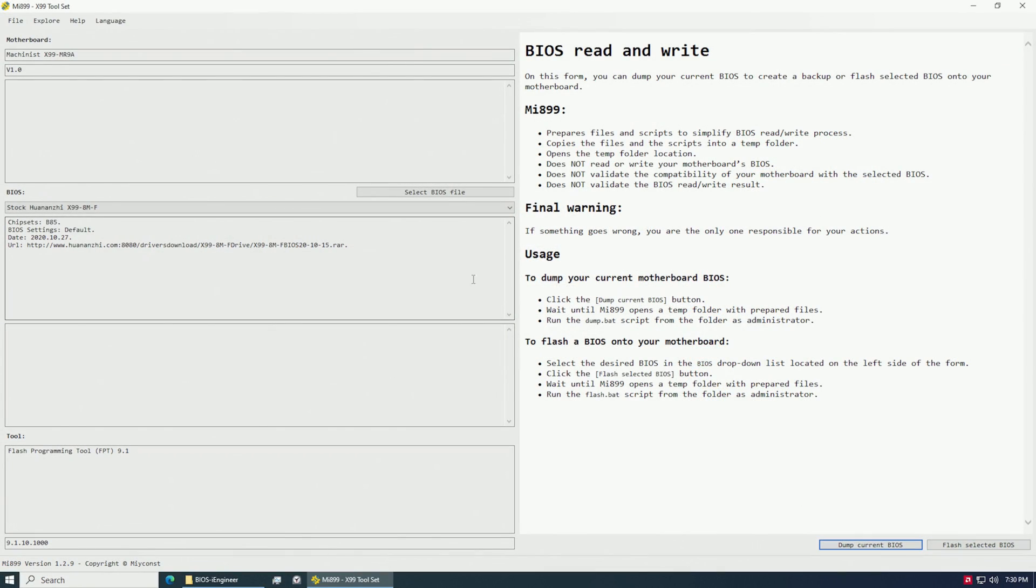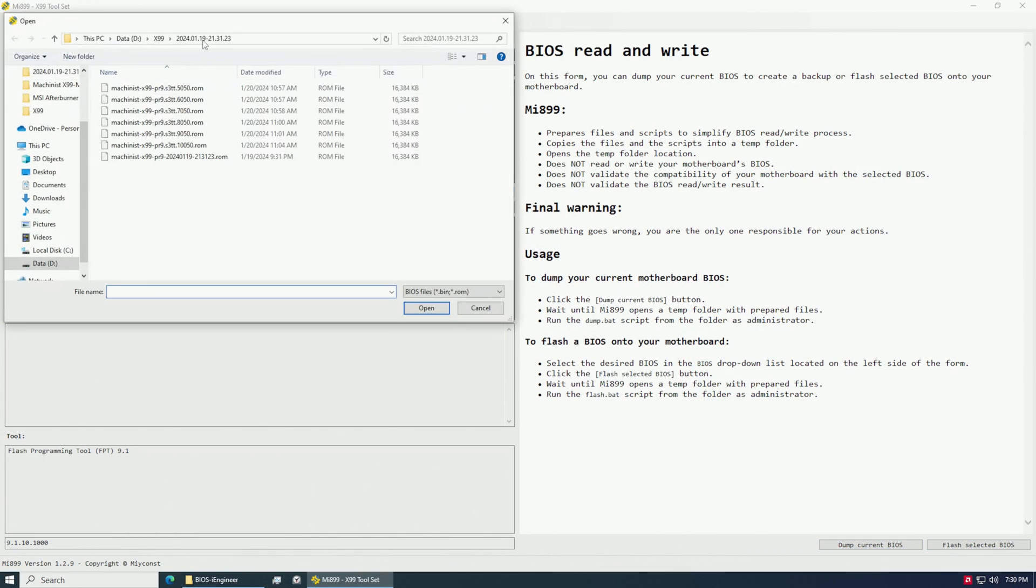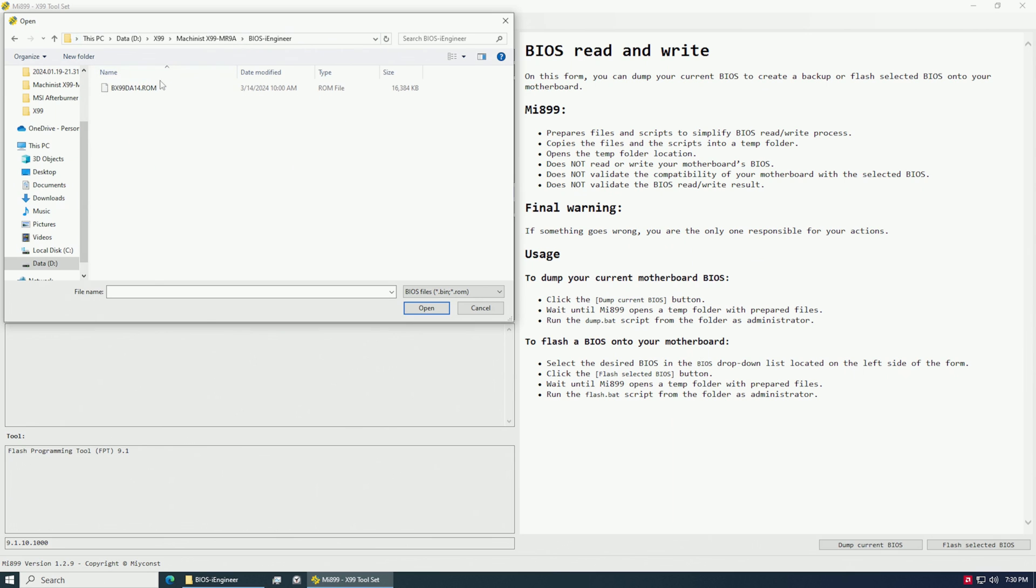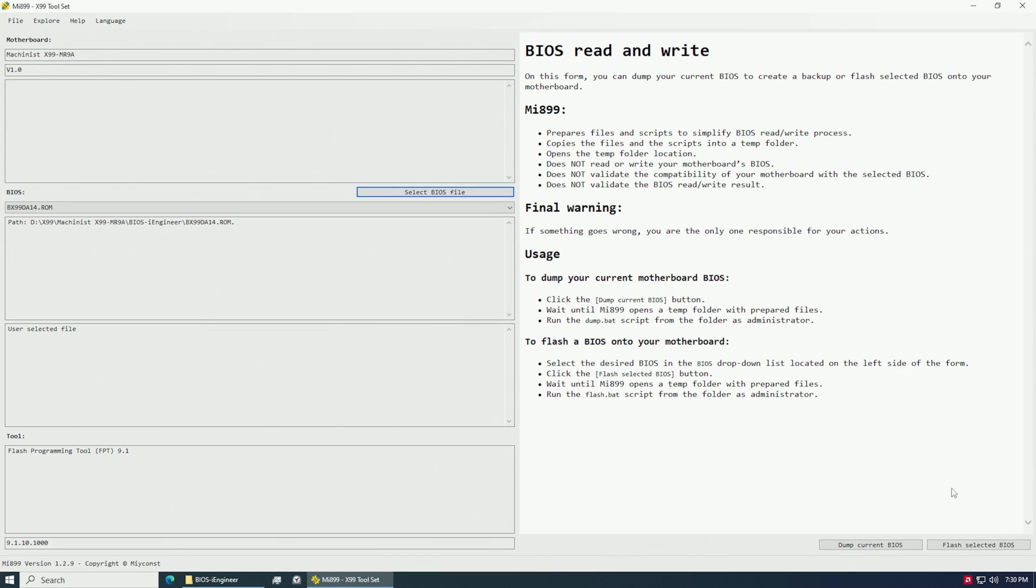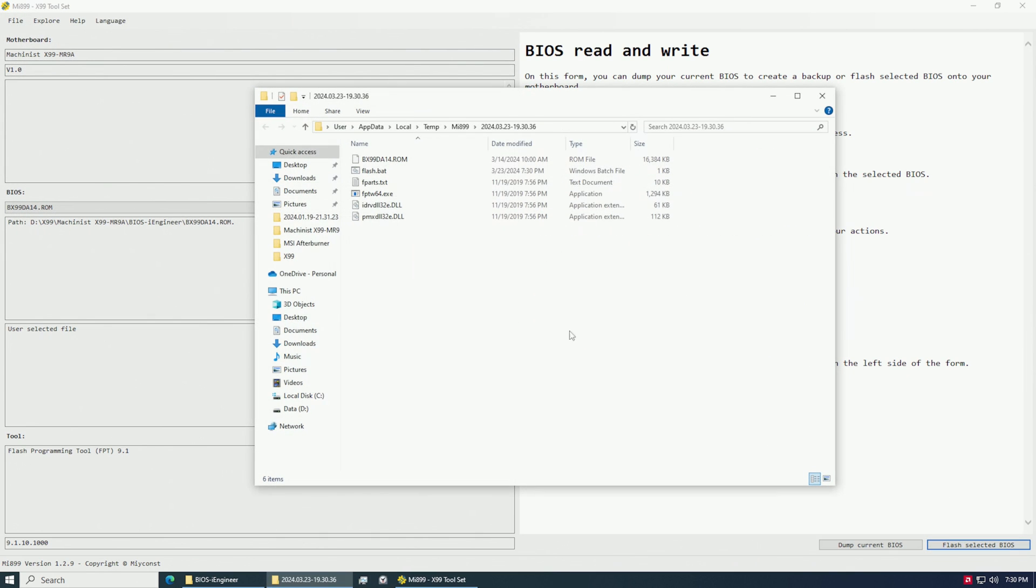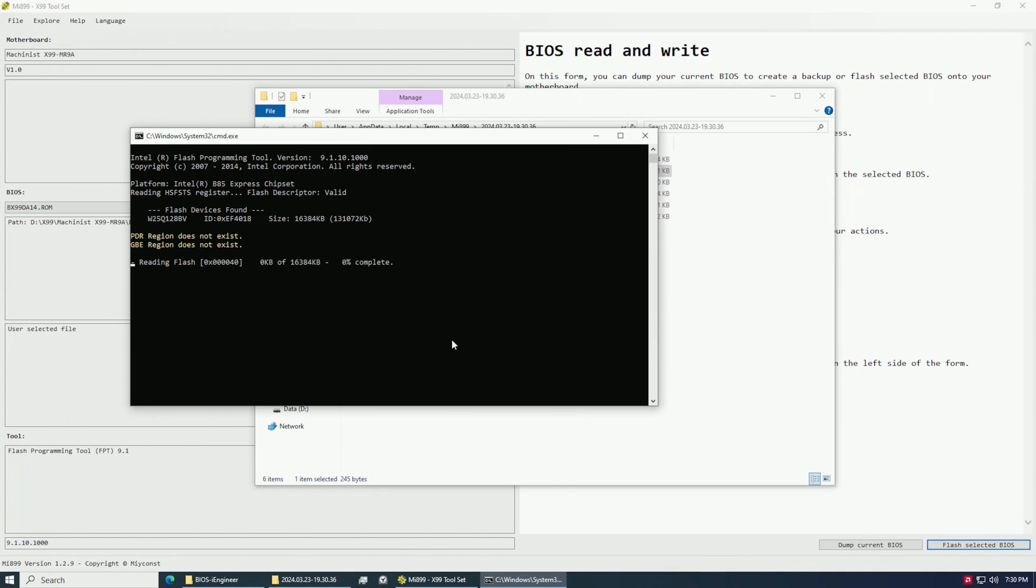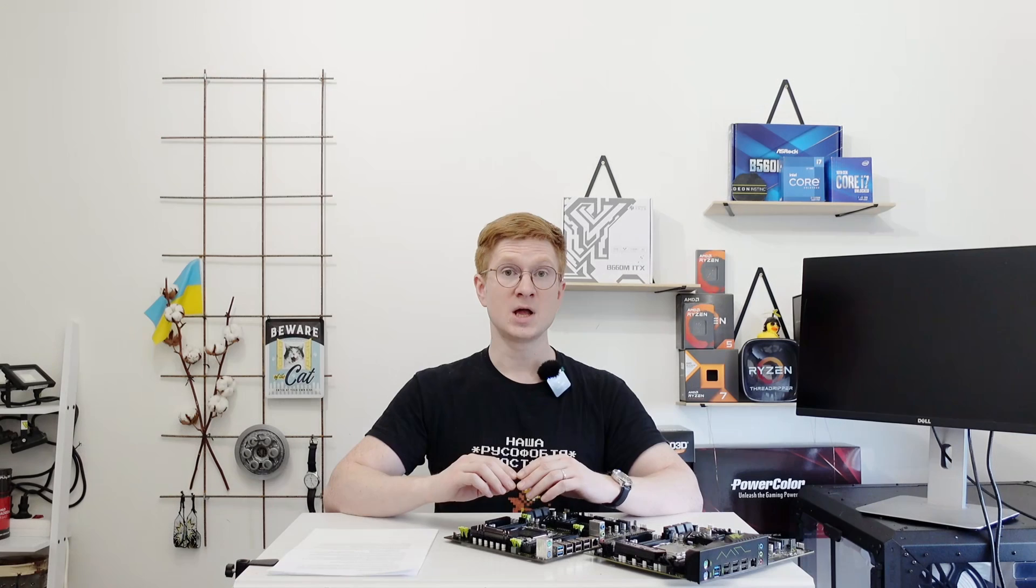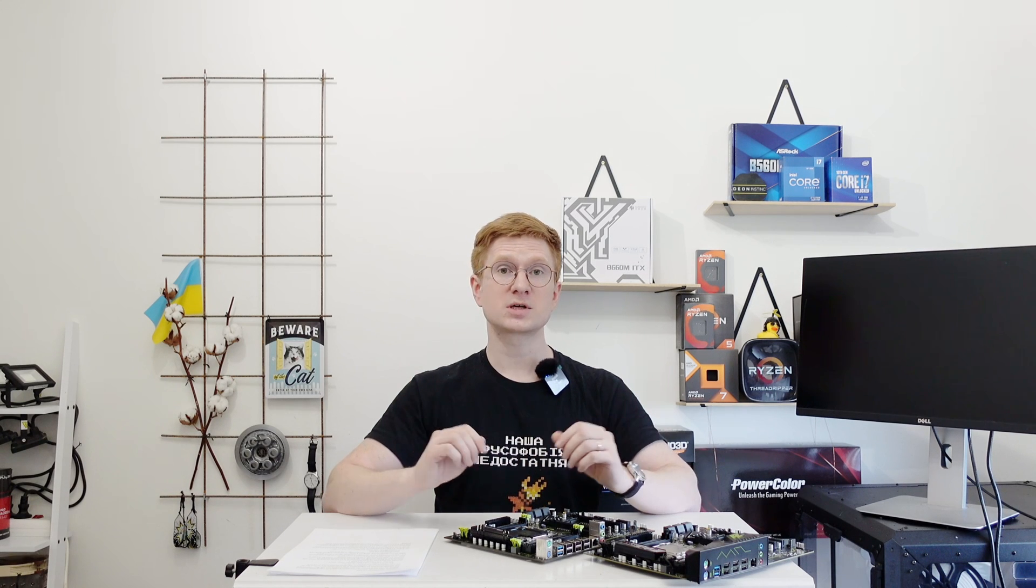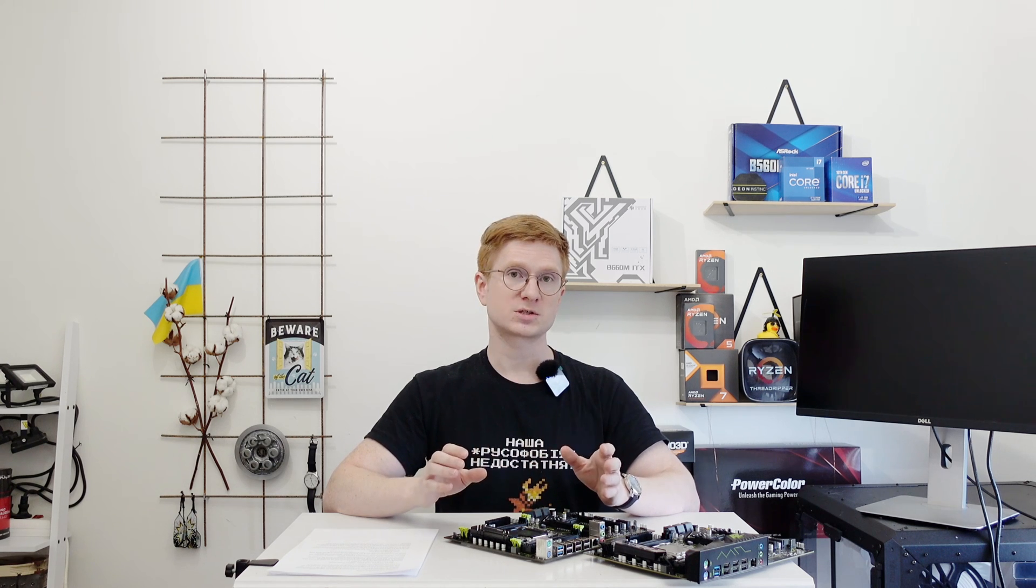And testing MR9A Pro I decided to go in a slightly different approach. Even though iEngineer claims that his BIOS can only be flushed with a flash programmer, I decided not to risk and flush his BIOS using FPT or flash programming tool. And surprise surprise, it works just fine with no issues, no quirks.